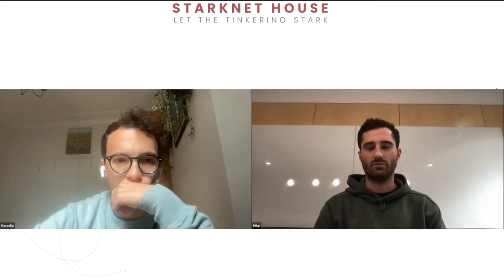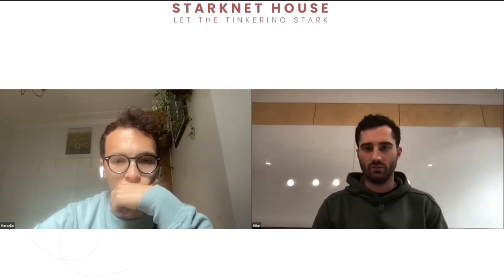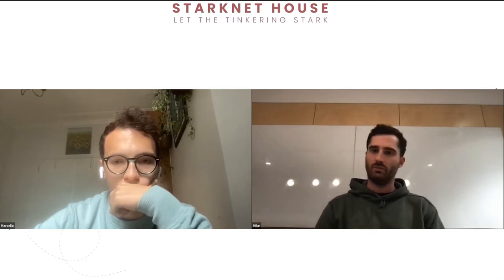Today we have another StarkNet house session. We have a physical session in parallel with Marcello connecting in from Lyra Finance, and Mike is hosting the physical session. Today we'll be talking about financial derivatives and the underlying tools that will help you build powerful derivatives on StarkNet. The plan is to have the Lyra Finance team talk about the application first, followed by Marcelo talking about the tools that will help you build applications.